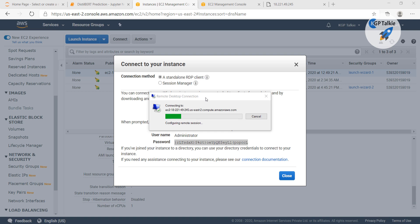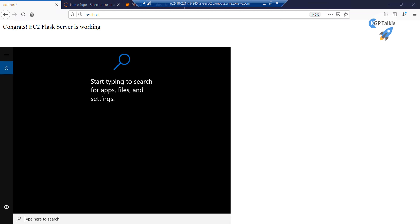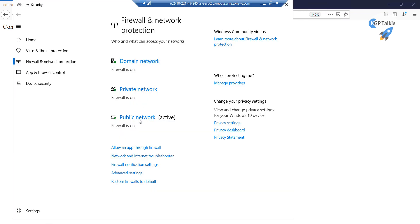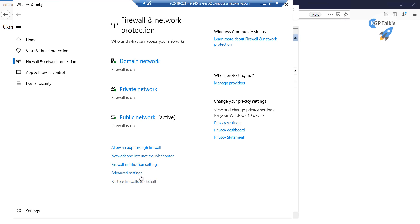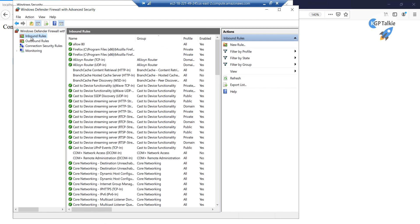Now we have reconnected to our EC2 instance. Now we need to open the firewall. I am going to click on Firewall and Security Group, then click on Advanced Settings — it will take a little time because this machine only has 1GB of RAM. Click on Inbound Rules.